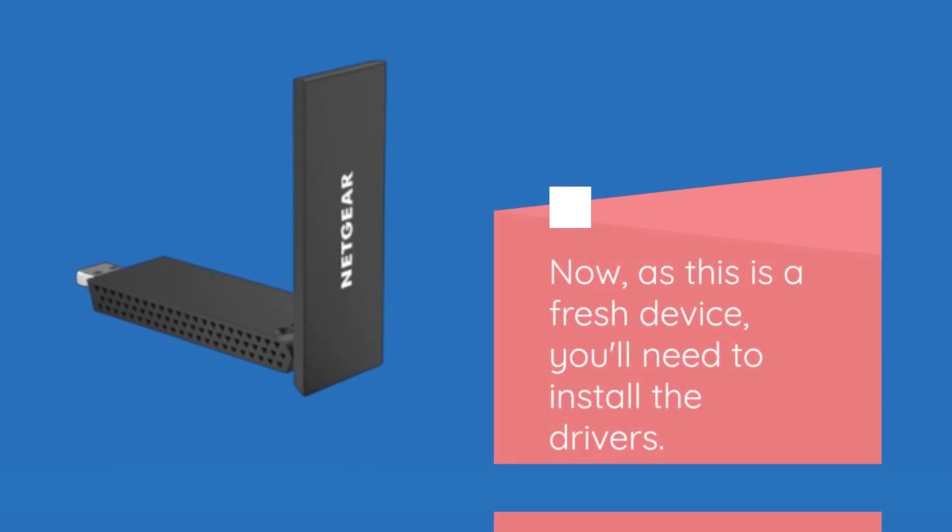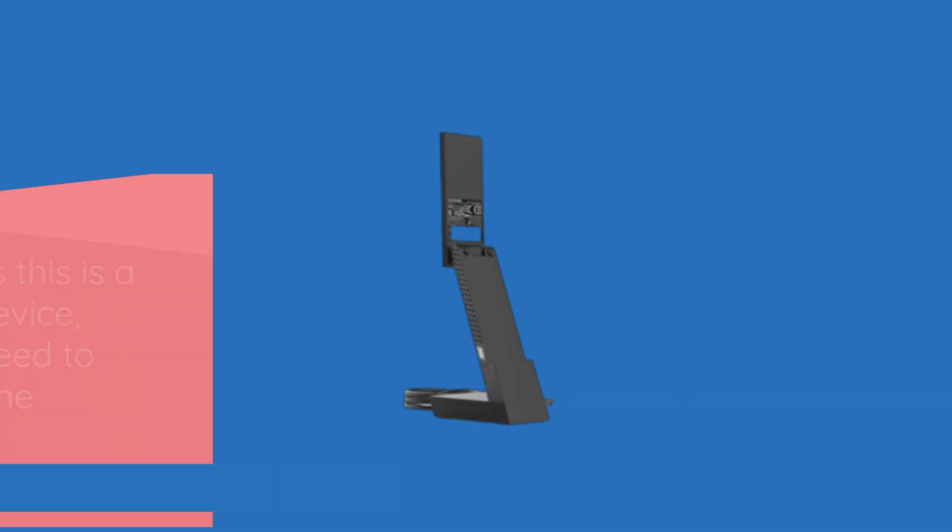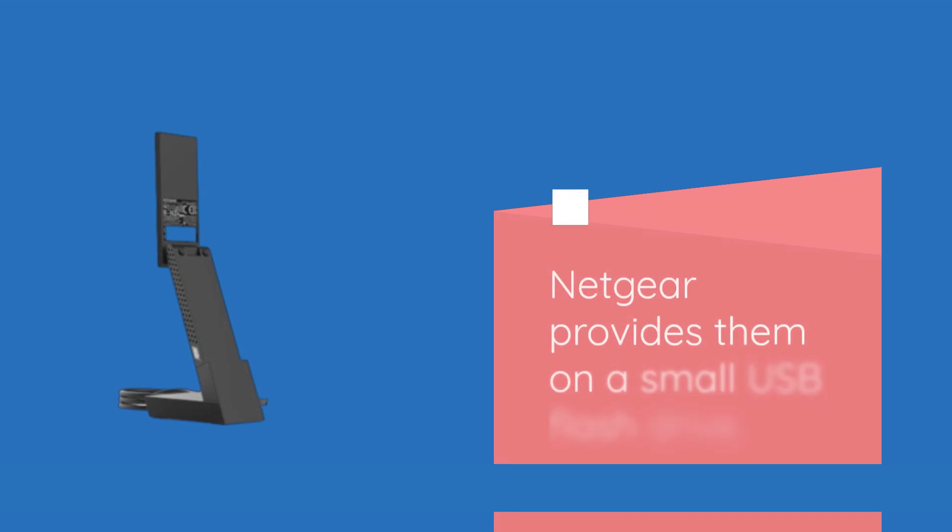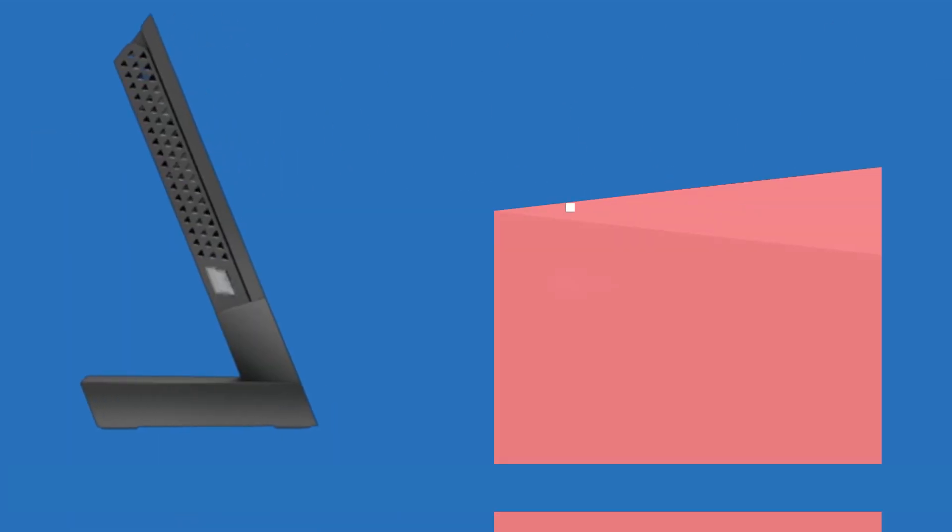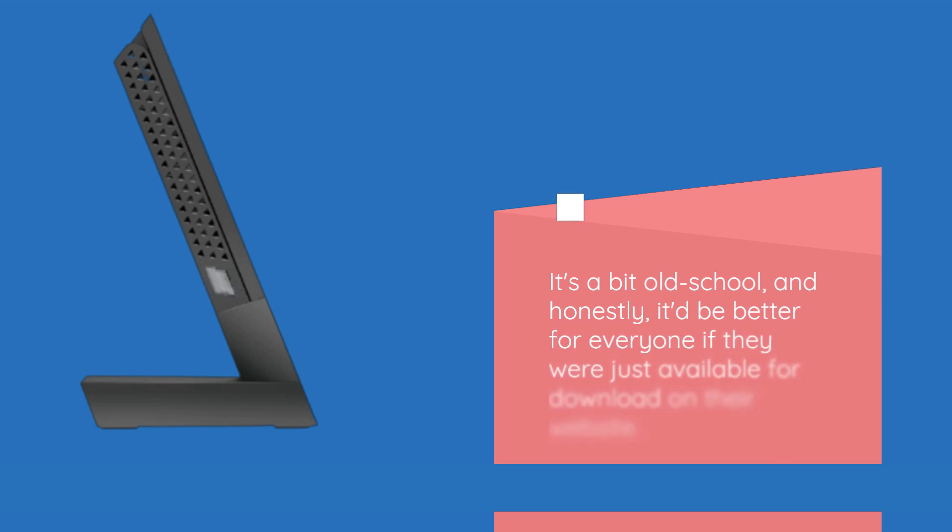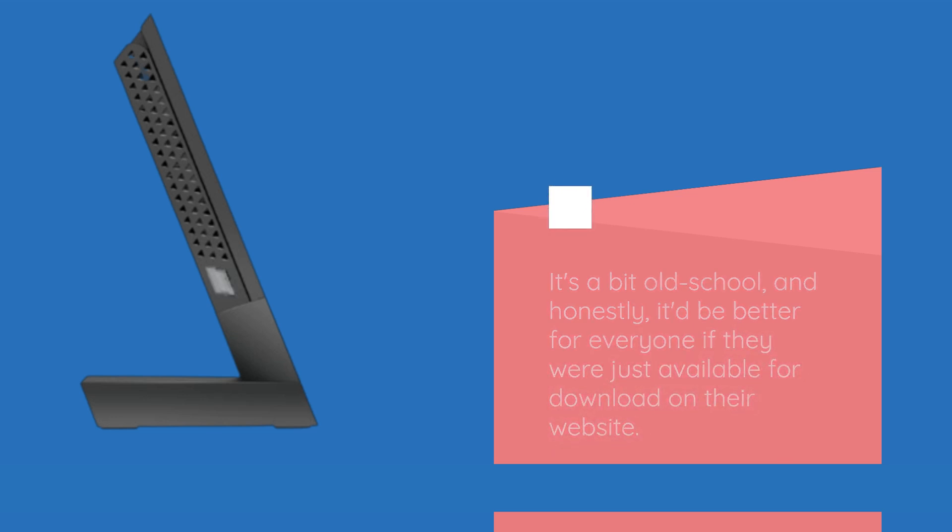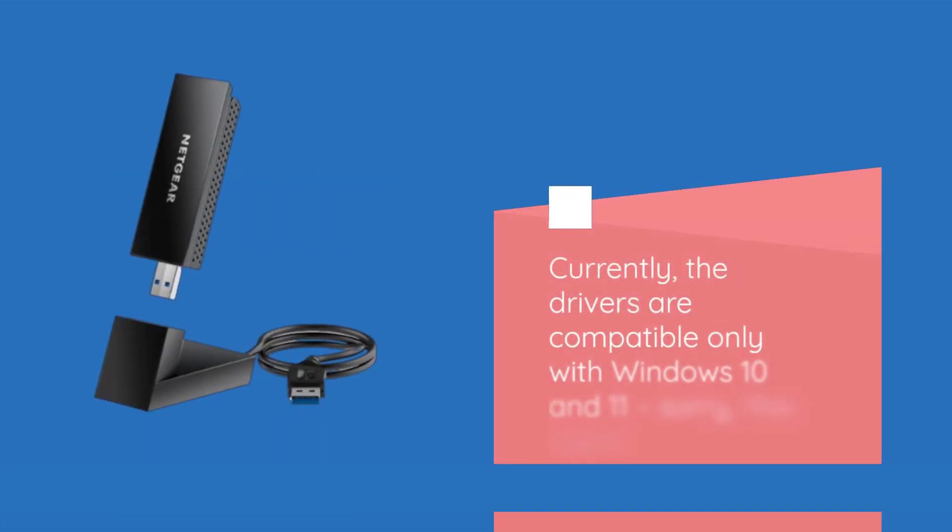Now, as this is a fresh device, you'll need to install the drivers. Netgear provides them on a small USB flash drive. It's a bit old school, and honestly, it'd be better if they were just available for download on their website. Currently, the drivers are compatible only with Windows 10 and 11, sorry Mac users.